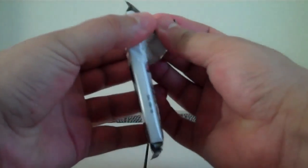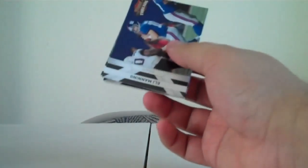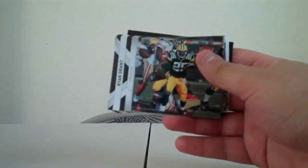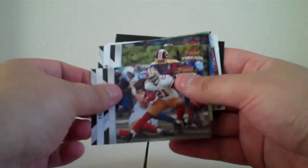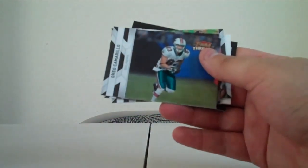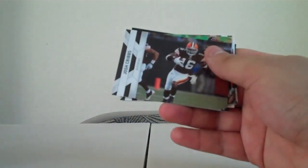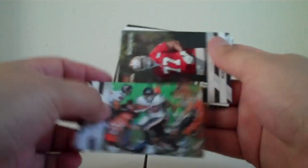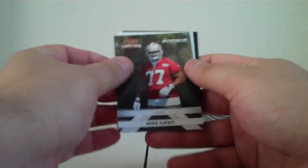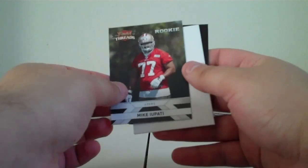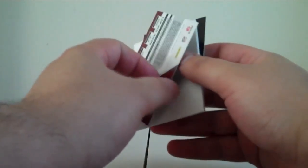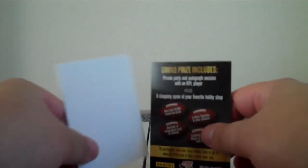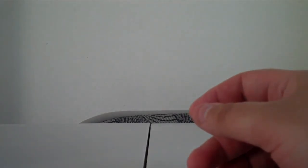And our last pack for this break. Eli Manning Giants, Ryan Grant Packers, Frank Gore 49ers, Donovan McNabb Redskins, Greg Camarillo Dolphins, Josh Cribbs Browns, Steve Slaton Texans. Rookie card Mike Iupati 49ers, so 49ers you got both rookie offensive linemen, no numbering. And we've got our filler card and our contest card.